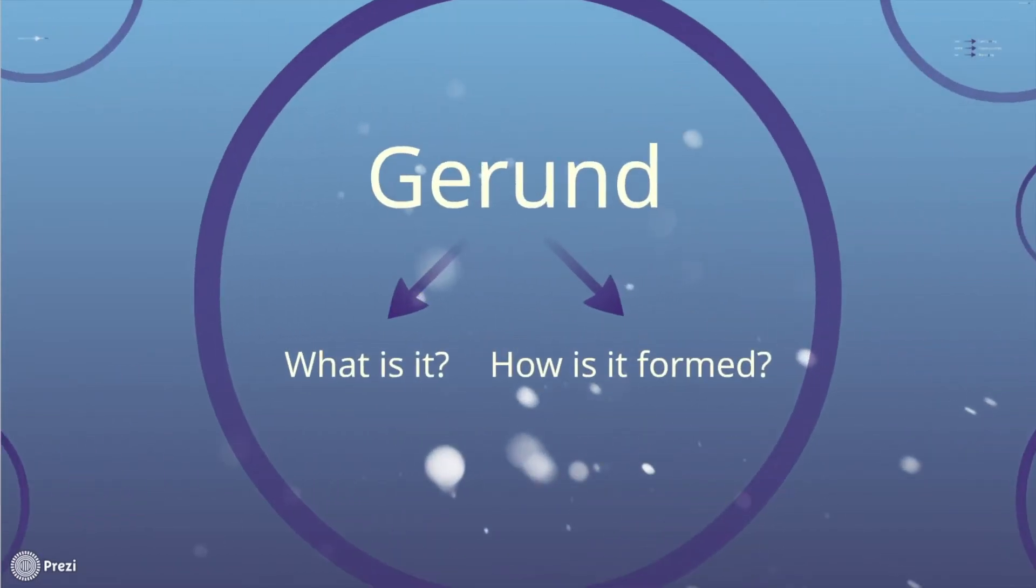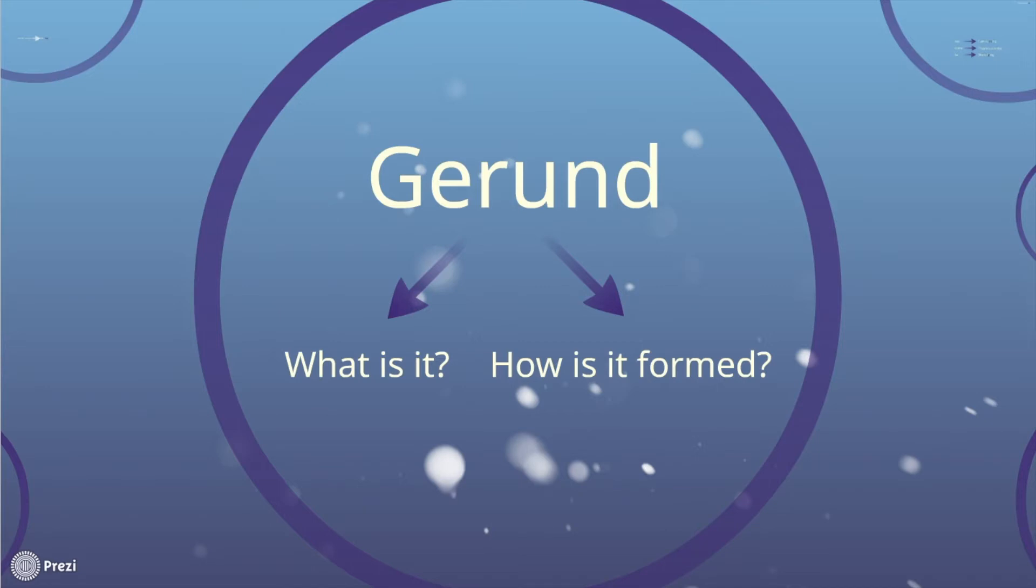Gerunds are generally very easy to spot because of their formation, basically the way they are formed. Gerunds are actually ing forms of verbs, but they are not part of any verb tense. They simply have a verb force, so they are words that act as nouns.